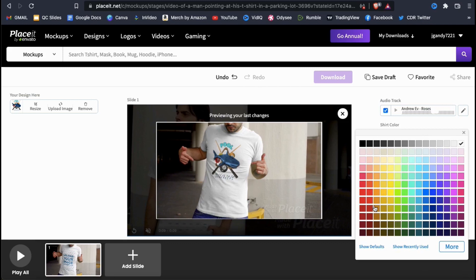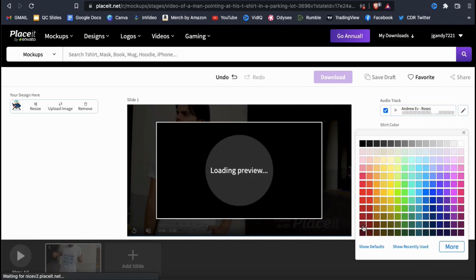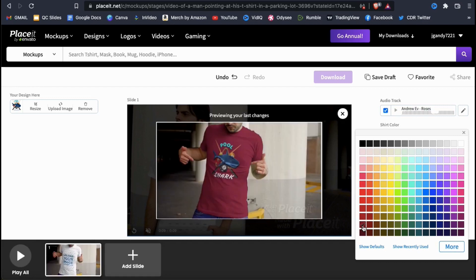Although you can select any color, I recommend only selecting a color that you actually sell. For my product, I'm just going to go with this dark red color here.